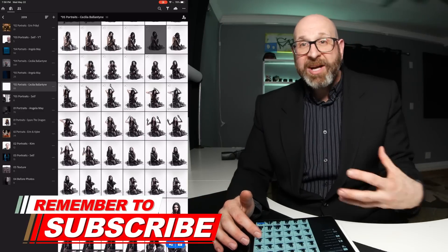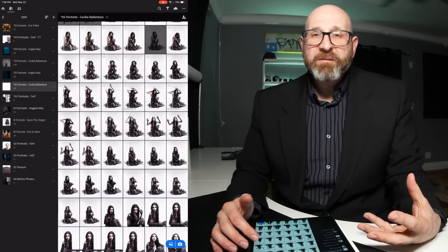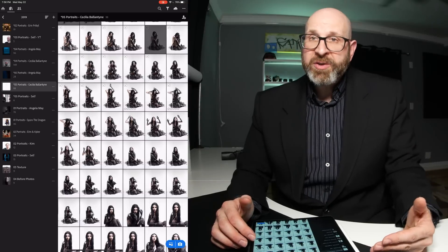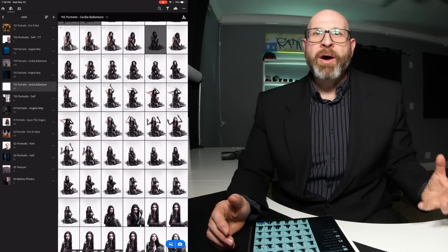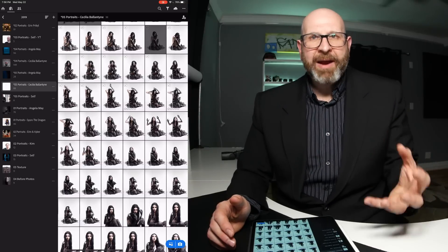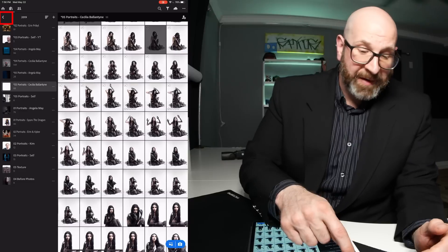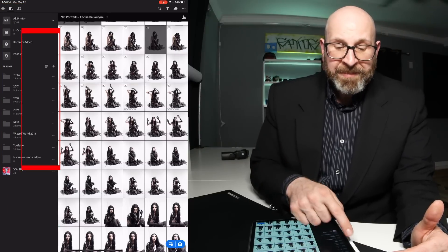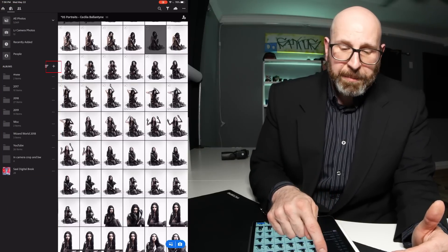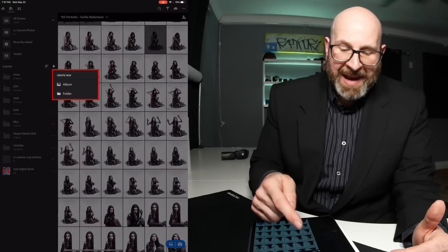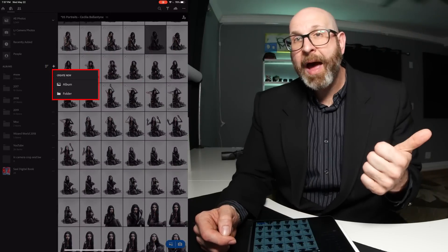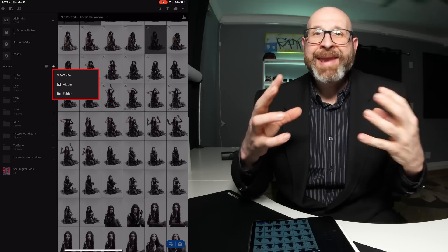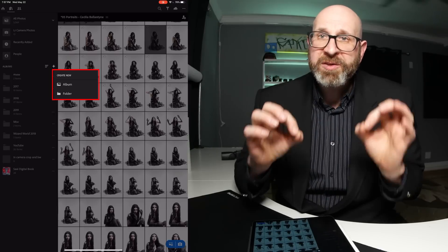If you want to actually start organizing the photos, you have to create albums and/or folders and then move the photos around to those areas. If you tap the plus button in the main library module area, you have the option to create a new album or a new folder. A folder holds albums; an album holds photos.